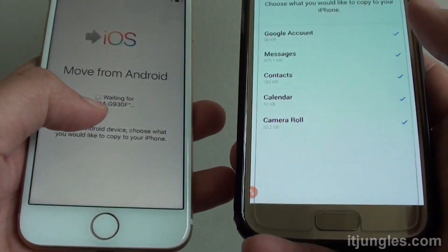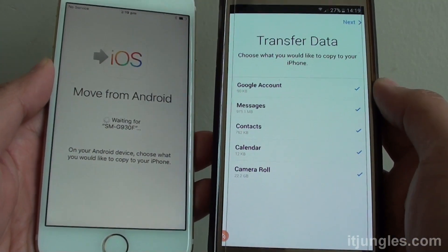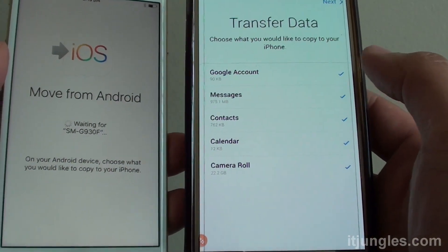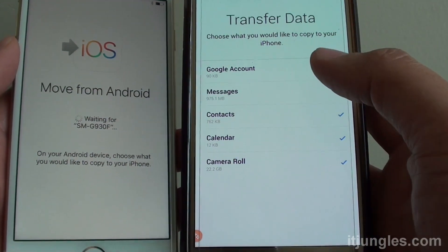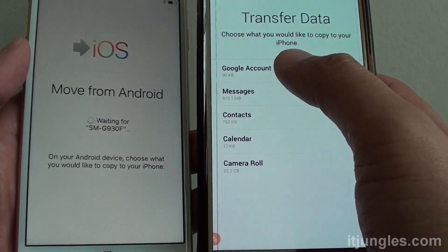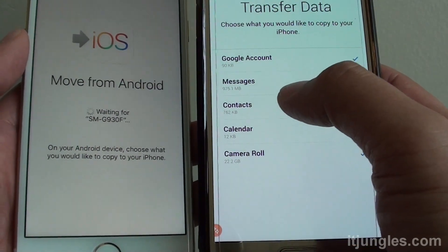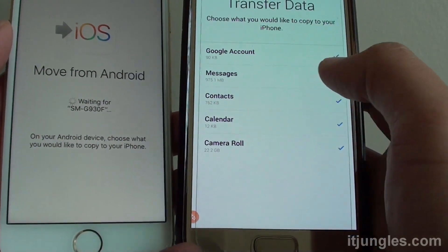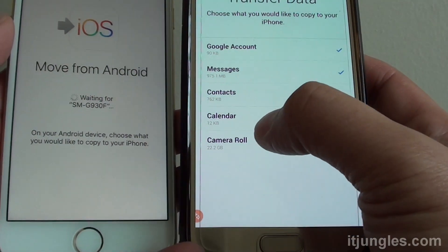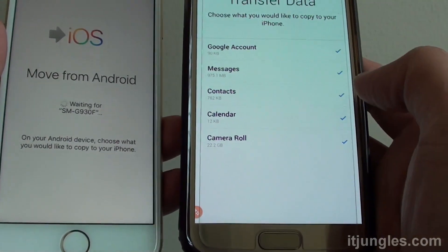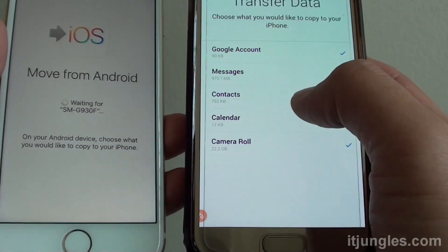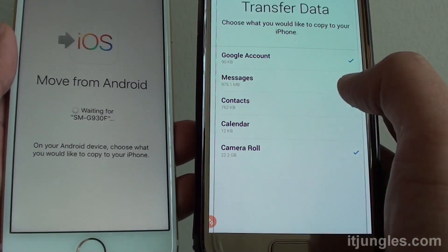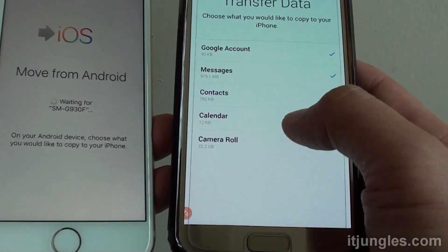After some time of waiting, you can now see that there is a transfer data screen. In here, you have the option to select what you want to transfer over, such as Google account, messages, contacts, calendar, or camera roll — the camera roll being the photos in the gallery on Android. Make a selection of what you want to transfer. For example, if you do not want to transfer photos over, you can deselect them. If you do not want to transfer the calendar, simply deselect it and it will not transfer that data.